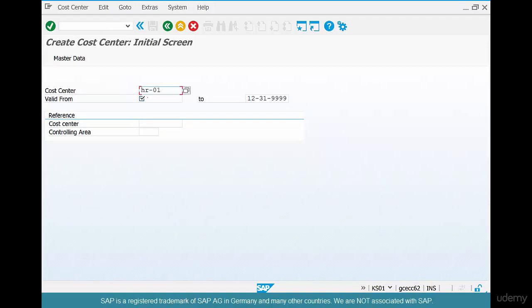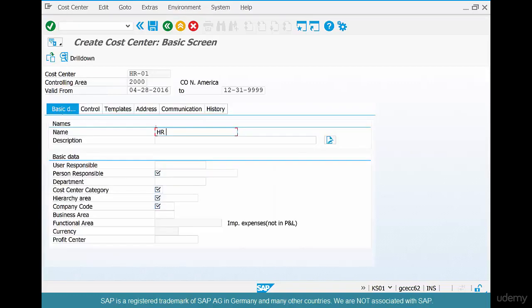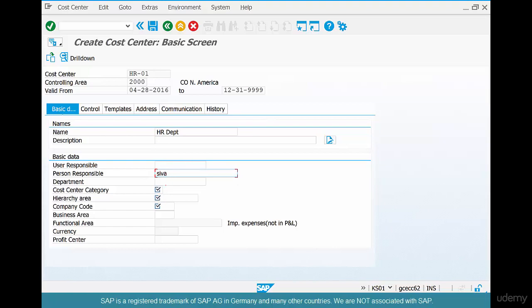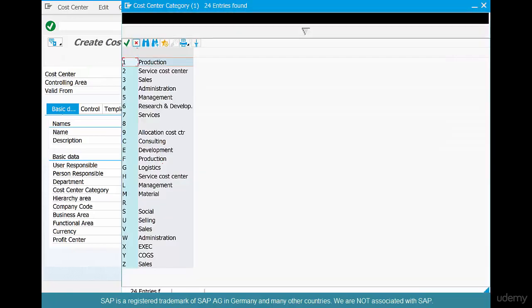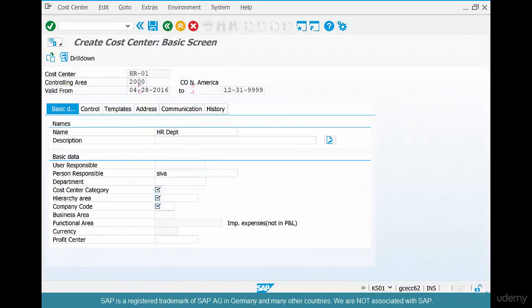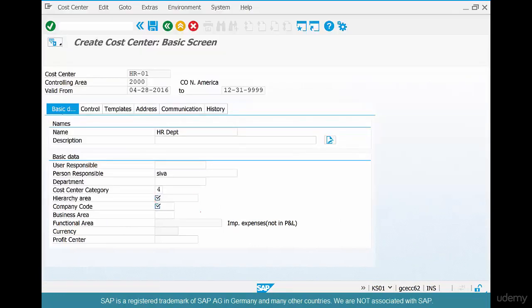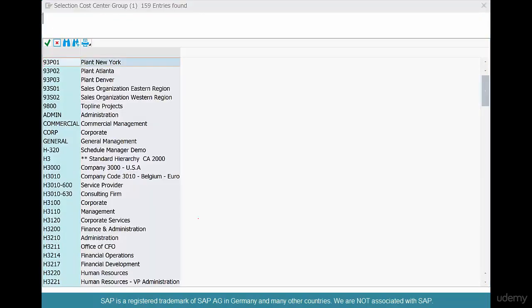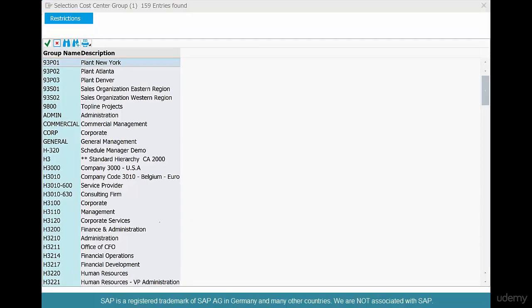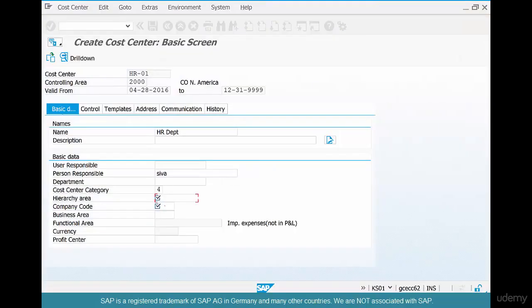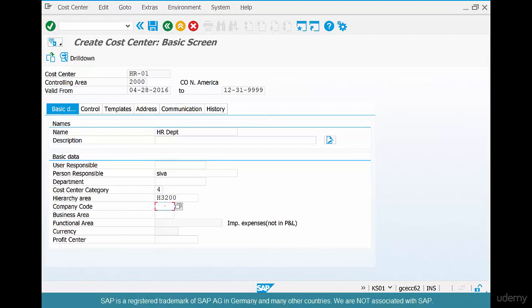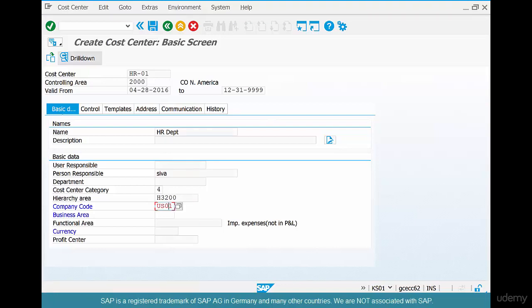And this is valid from today. Give it a name, HR department, or description, it doesn't matter. Person responsible, say I am responsible. And the cost center category, say administration, because it's all HR, right? Administration. And the hierarchy code, you can always go and select from the possible list. Say finance and administration. Company code, of course, is US01. And the currency is USD. That will be derived automatically. And save. Oops. Okay, so it says the company code is not created.